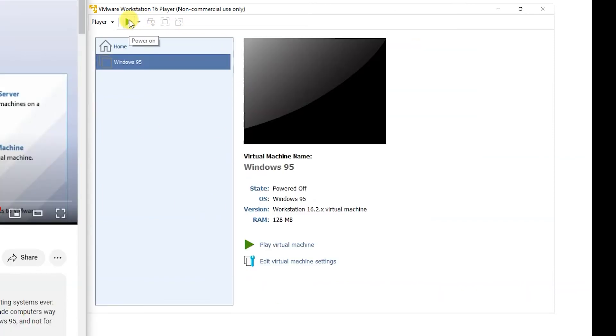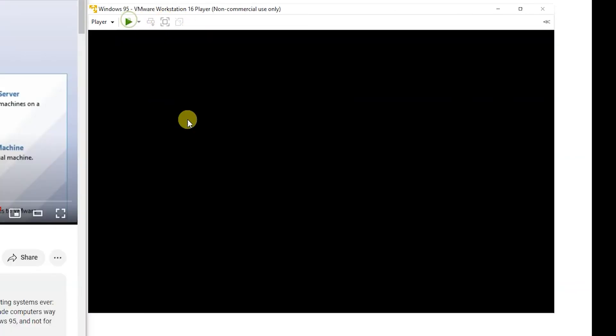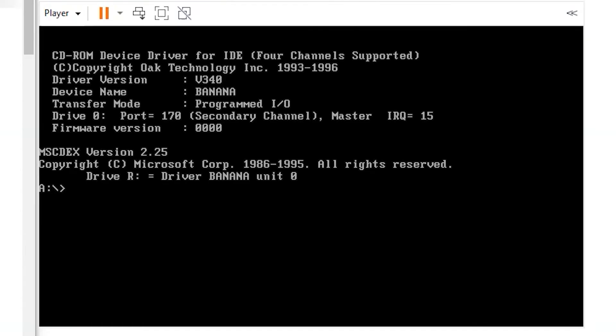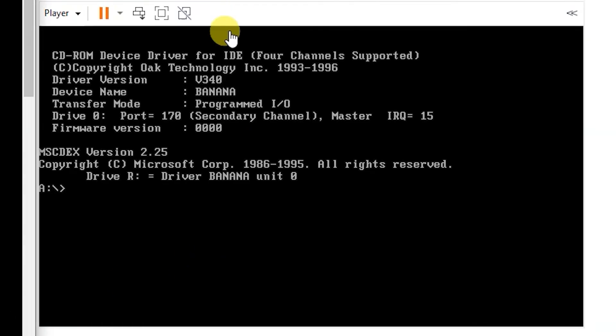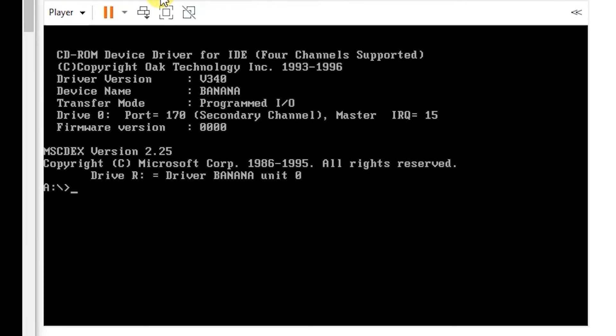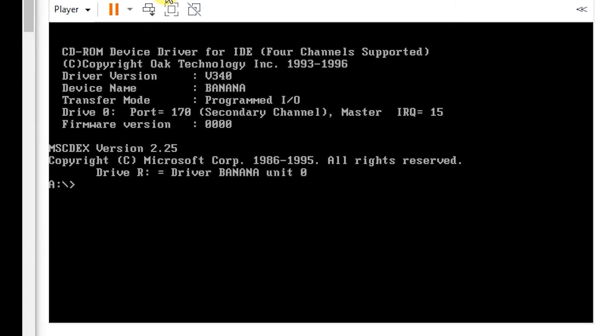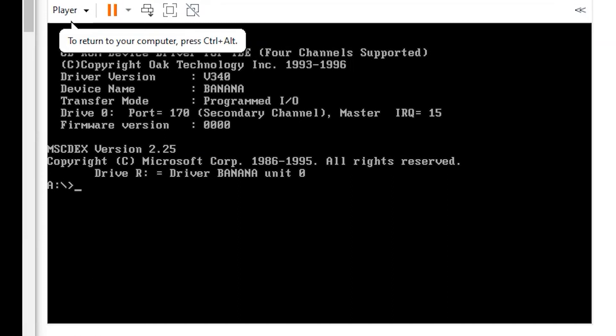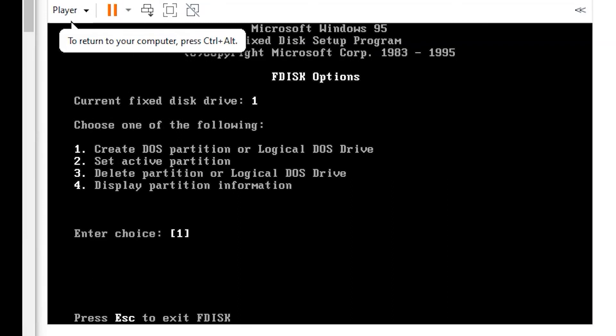First it's going to boot your floppy drive and you have to type in F disk for creating and formatting partition for the Windows 95. You type F disk press enter.